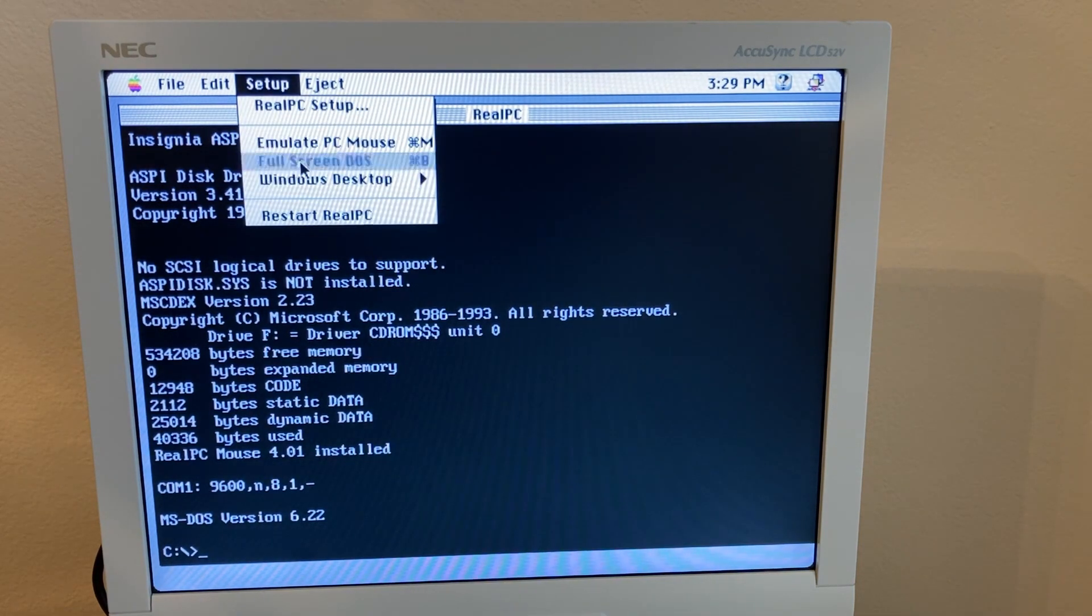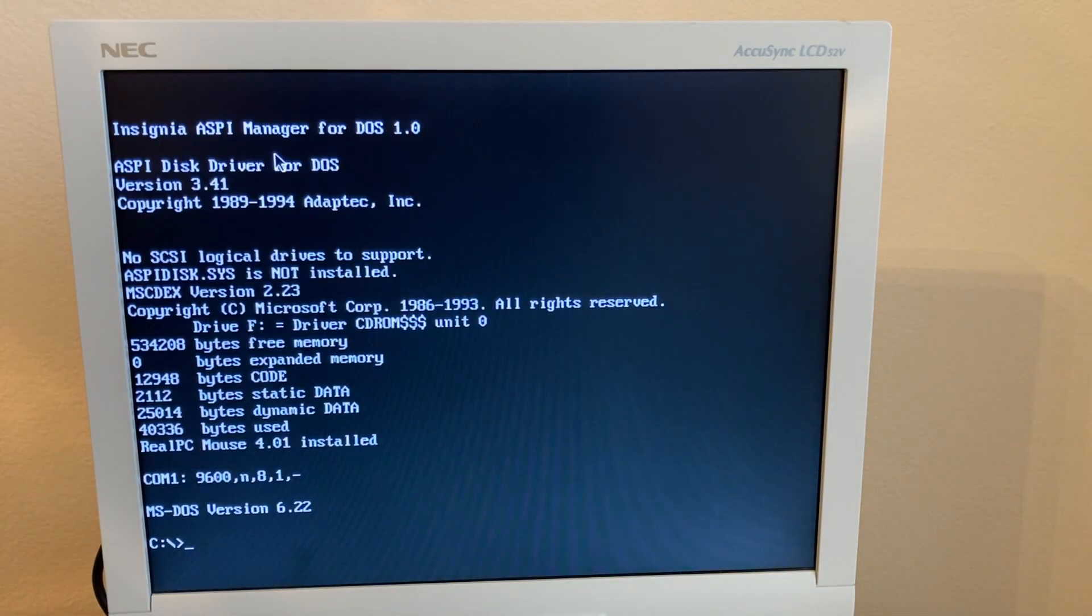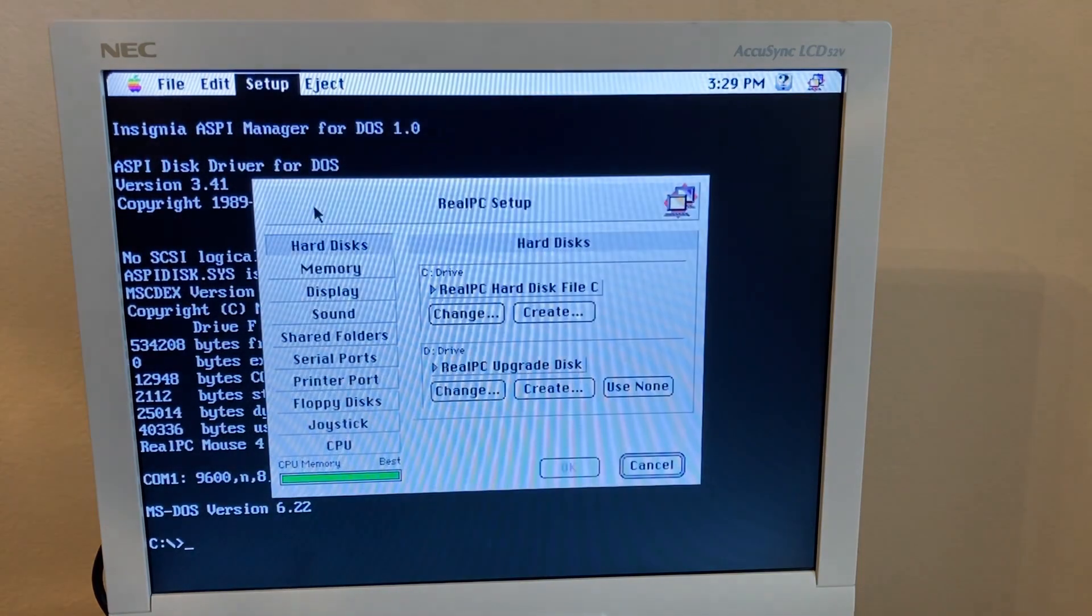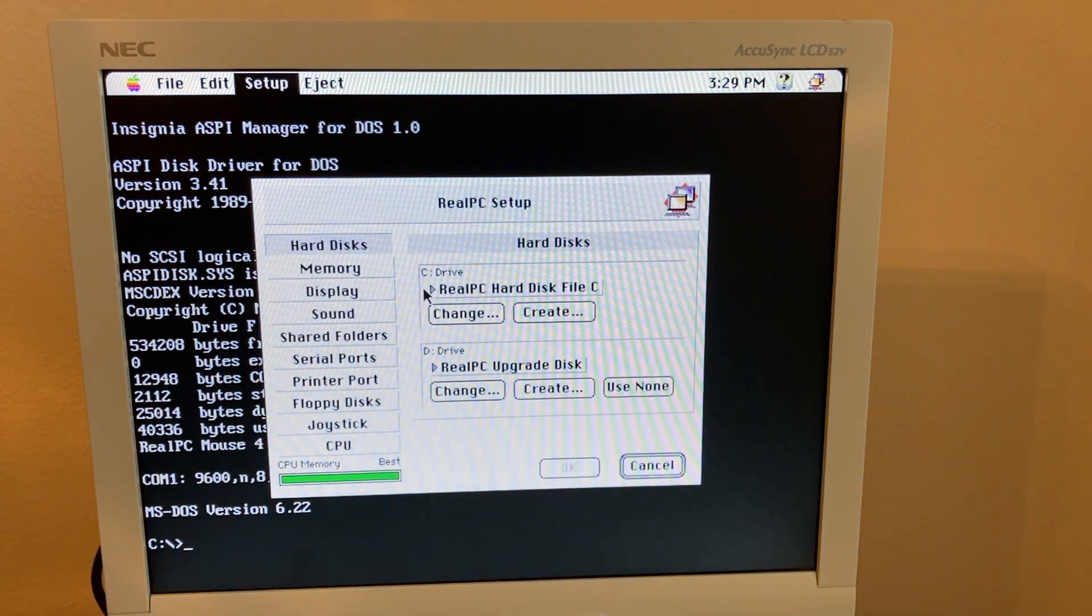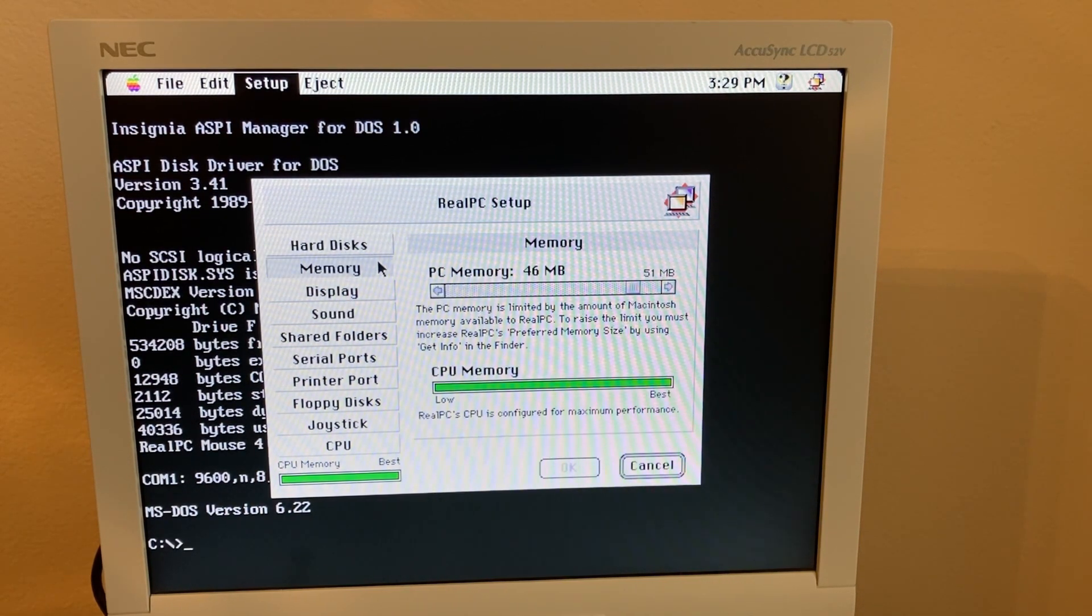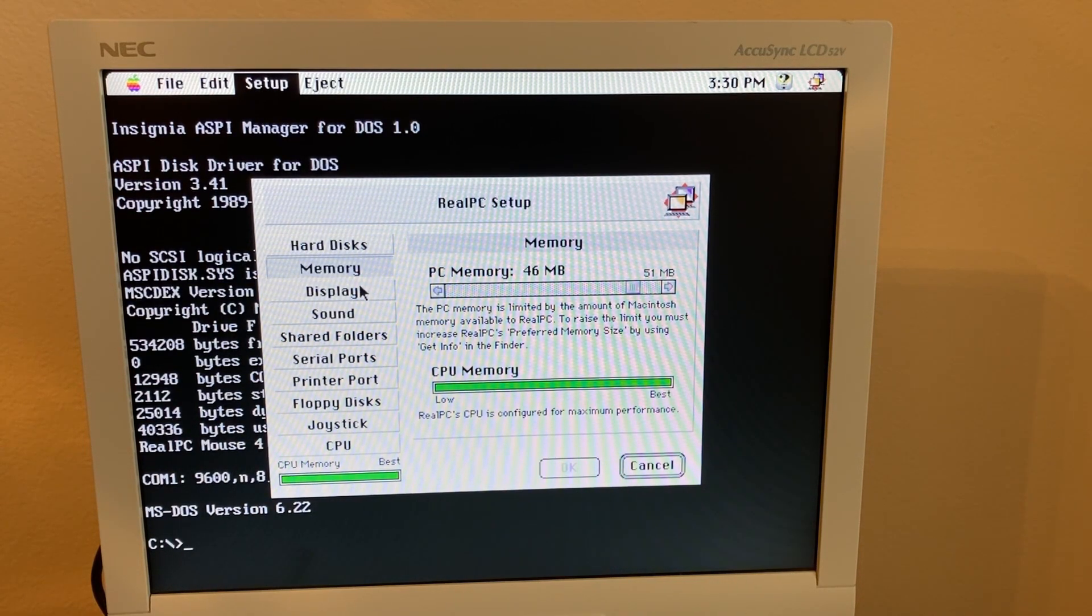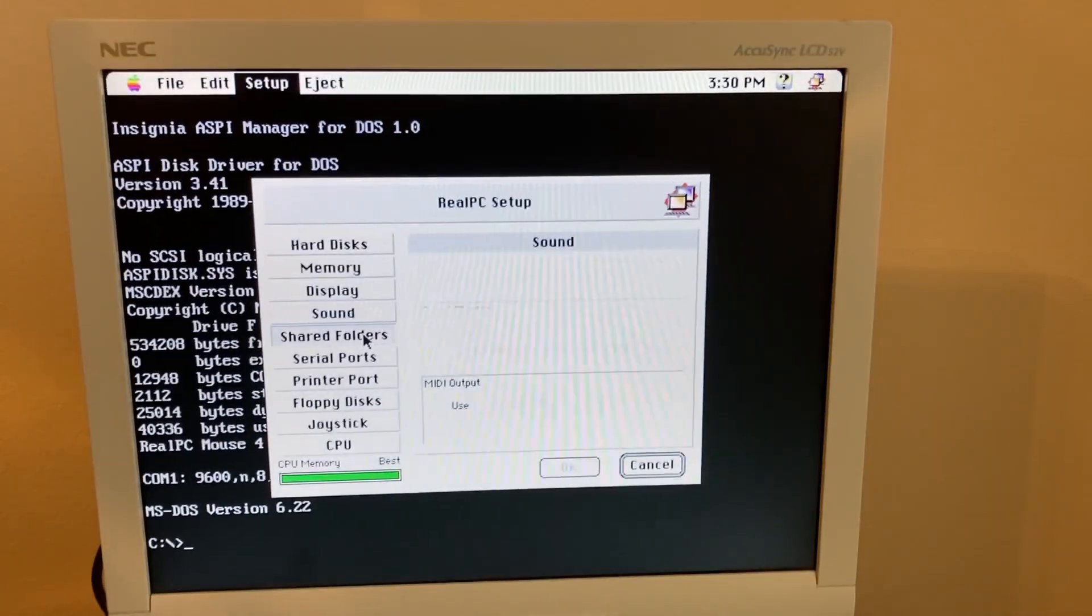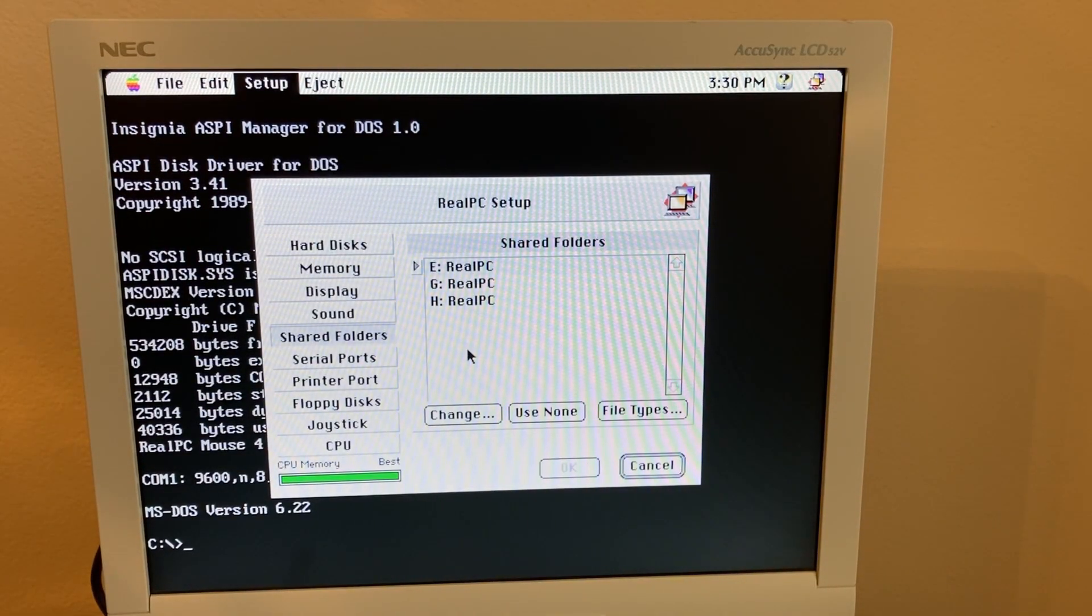So what I'm going to do is go into full screen and then look through the options here. So here you can set two hard drives, and these are the virtual files you're creating for it. You can select how much memory RealPC is allowed to use, your display settings, sound settings.